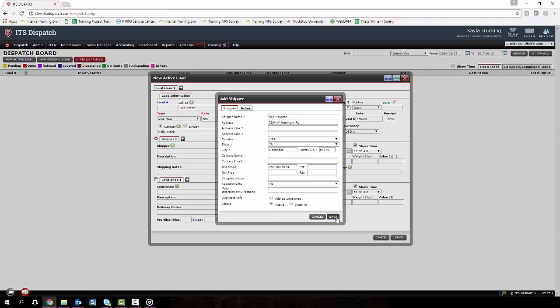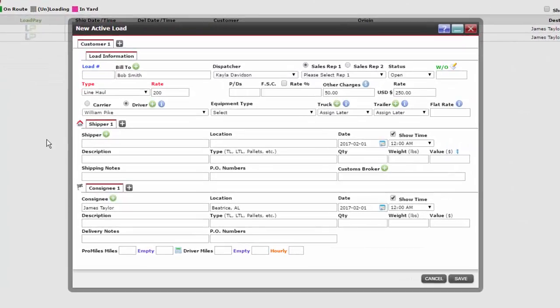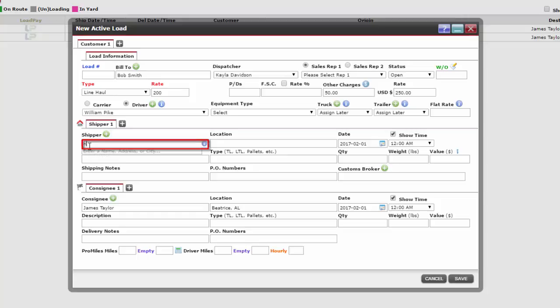Notice the shipper didn't auto-populate in the text box. We now need to search for that shipper by entering the first few letters of our shipper's name and click on the correct one.